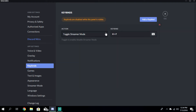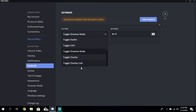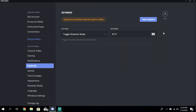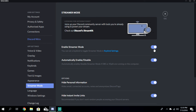You can set keybinds for streamer mode. Go to action and scroll down to toggle streamer mode — it's right above toggle overlay and below toggle VAD. You can set the keybind to anything. If you want more than one button, just press them at the same time. So I'm pressing G and H at the same time. You could just press F — that will do it. It can only go up to two keys. I'm going to do F and H, which is a lot easier for me.